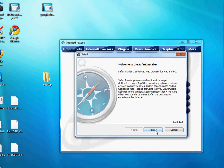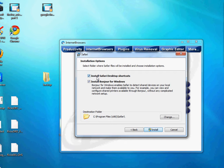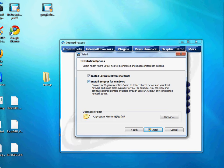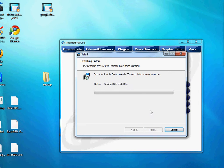The default settings will be fine — just click Next. Yes, you do accept the terms, because if not it won't install. You can install the Safari desktop shortcut and also the Bonjour service. The Bonjour service is Apple's networking protocol; it allows your computer to connect with other Macintosh-friendly devices that support the Bonjour service protocol. Go ahead and hit Install — it should only take a minute or two.